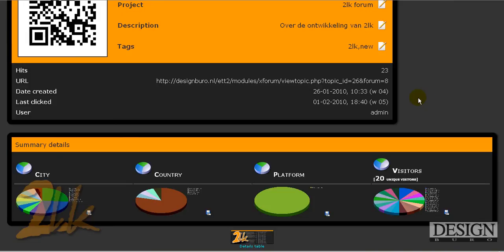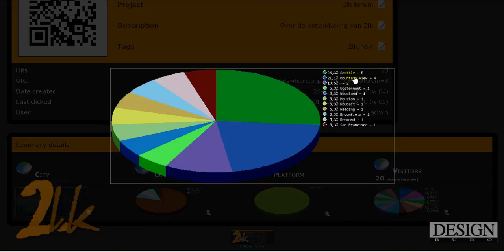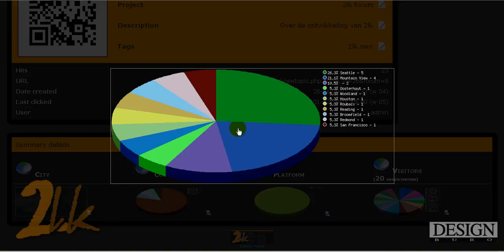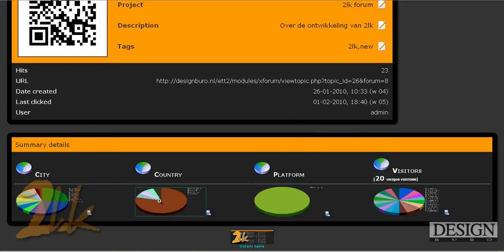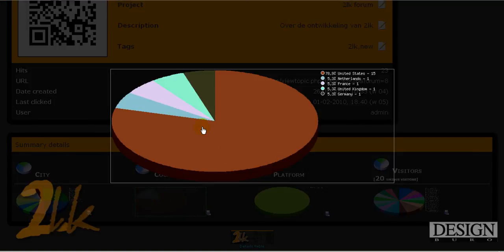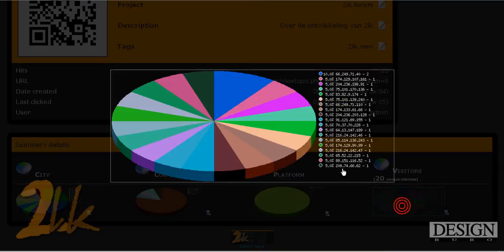Then if you scroll down a bit, you get a summary detail. If you click on here, you'll see that 26% comes out of Seattle by 5 hits, Mountain View. Basically those top two are Google bots. Two are unknown. One from Oosterhout, Woodland, Houston, whatever. And so you have it for the country as well. Just some basic statistics and the visitors, the IPs for them.